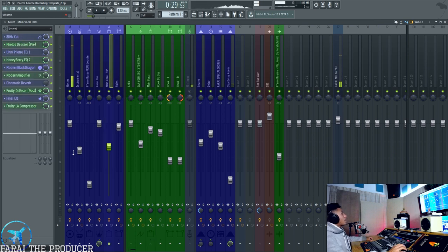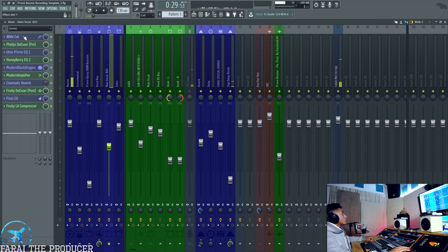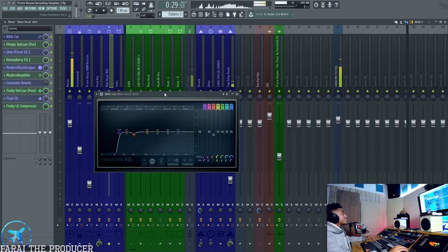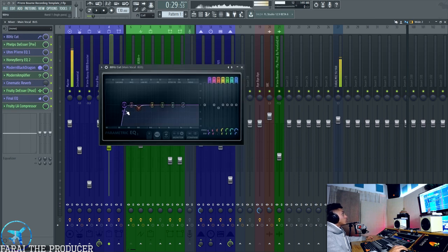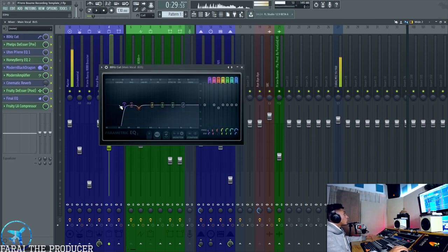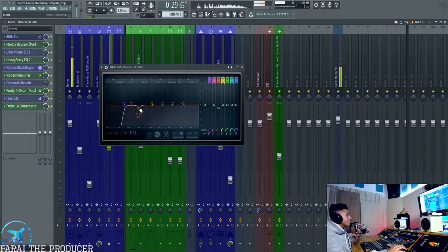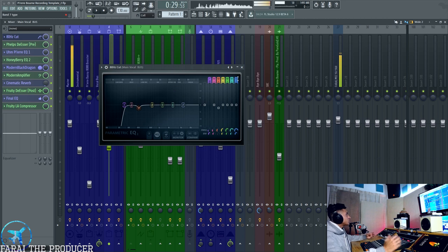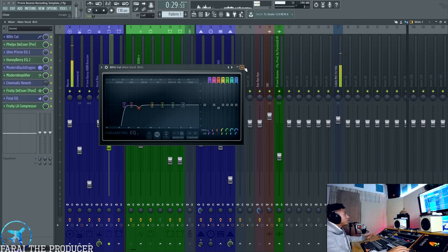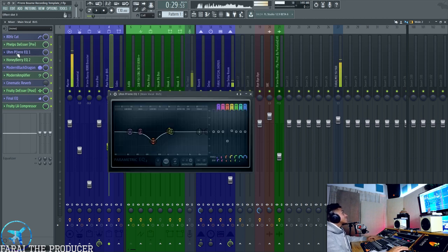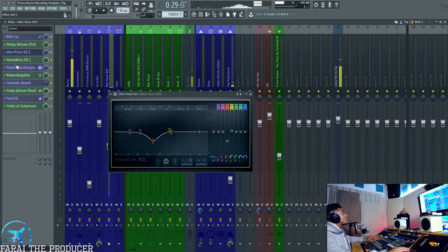The first thing we're going to be doing is just the 80 hertz cut, really basic stuff, just get rid of subsonic noise we don't want that. Dip a little bit where necessary, you know, wherever your voice has that bump that you don't want that's kind of clashing with the lower mids of the beat, you kind of want to get rid of that.